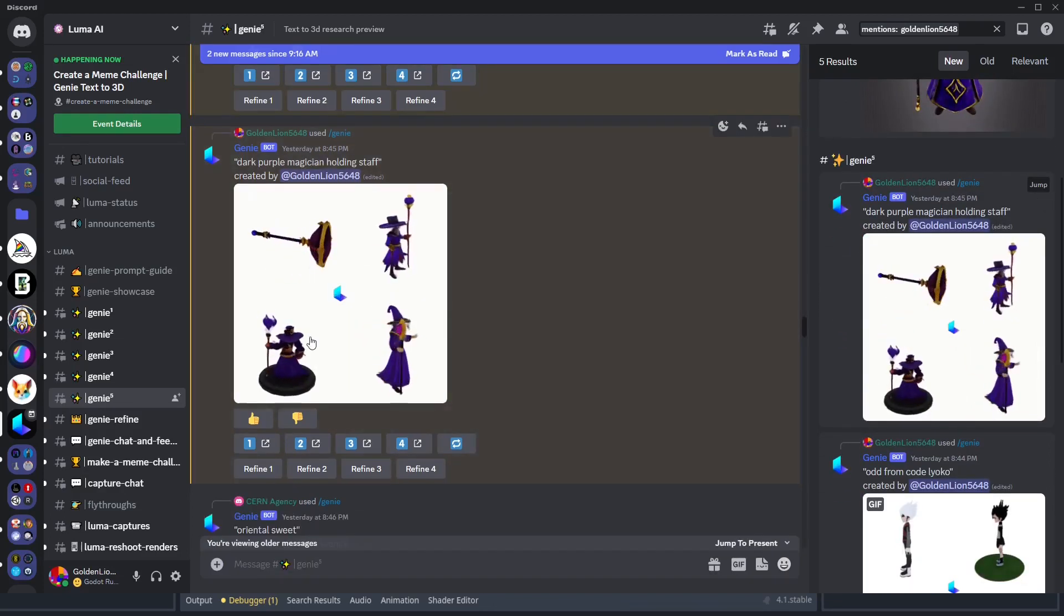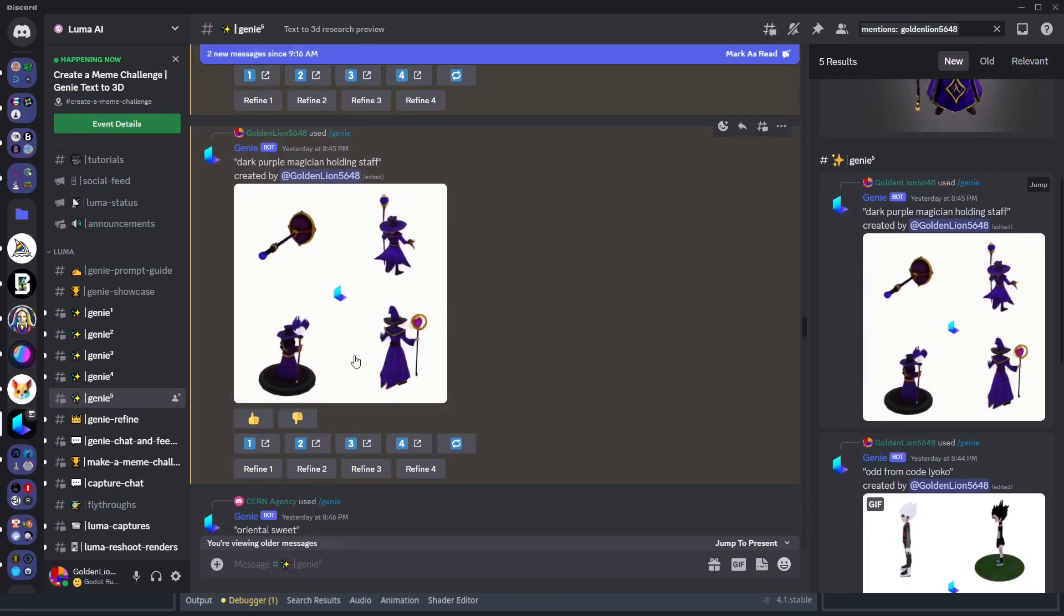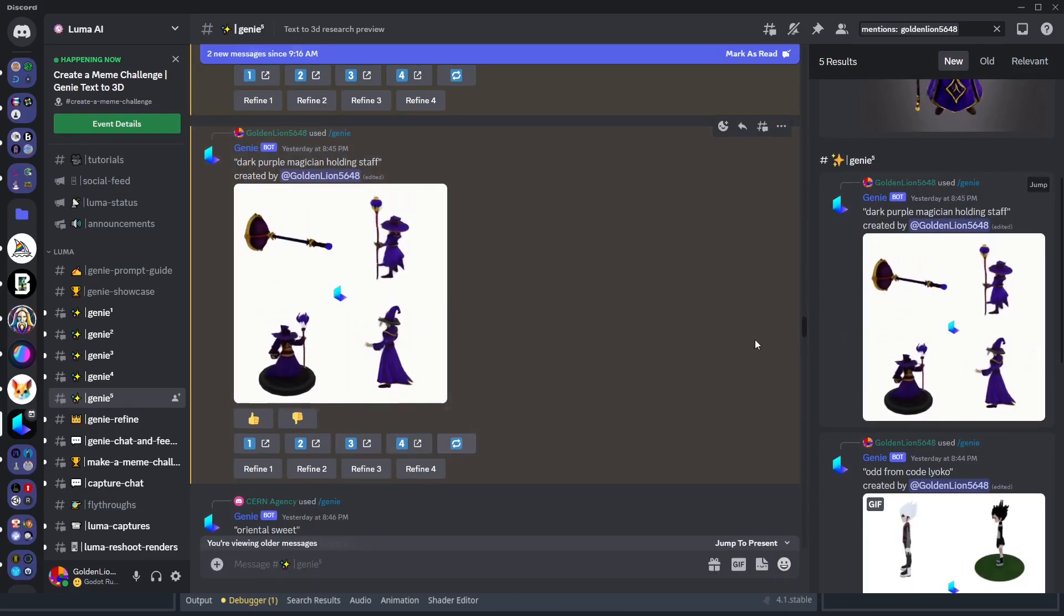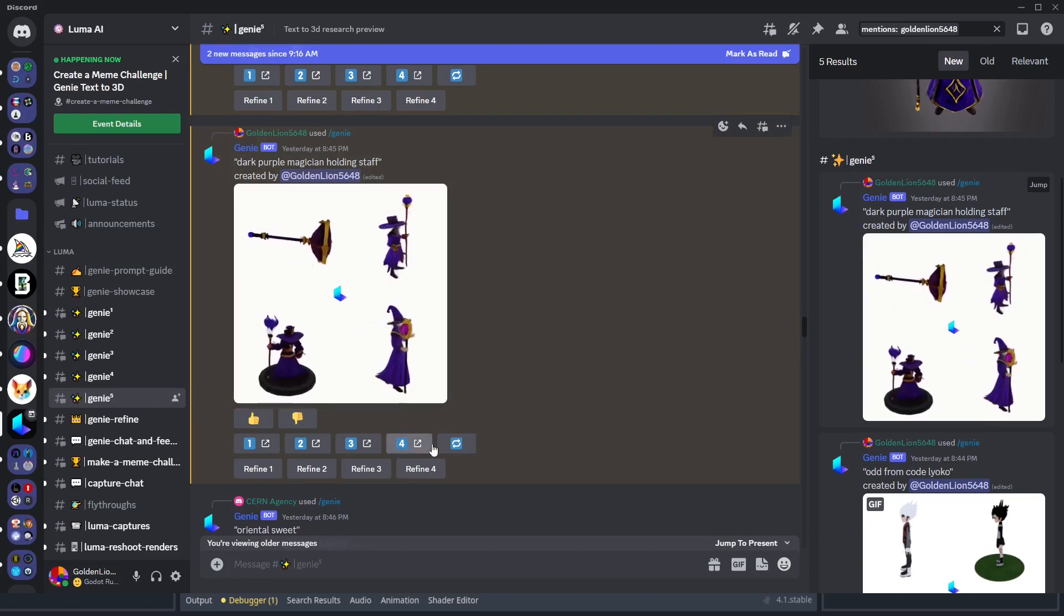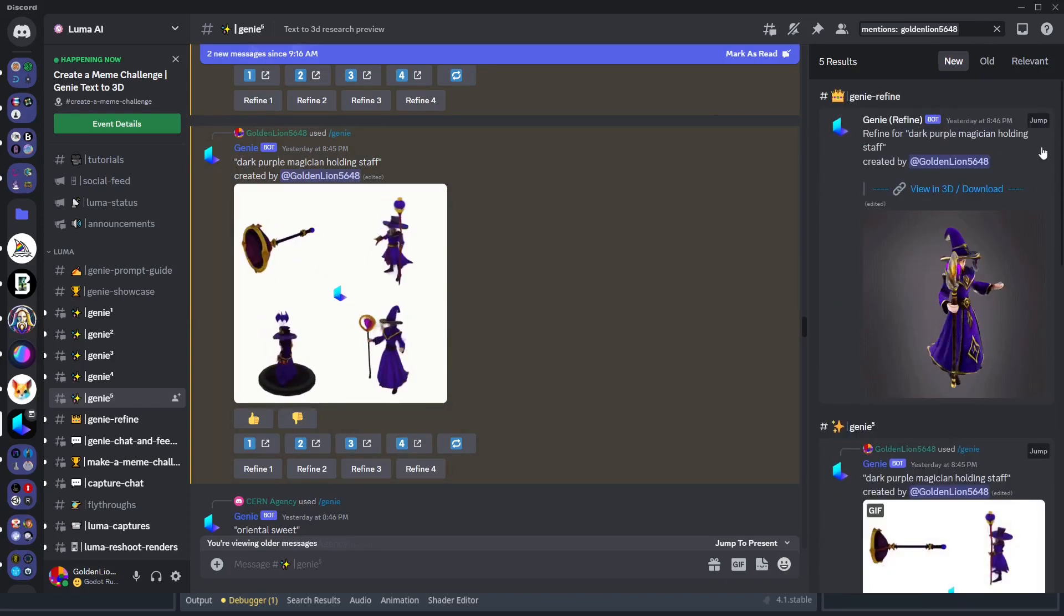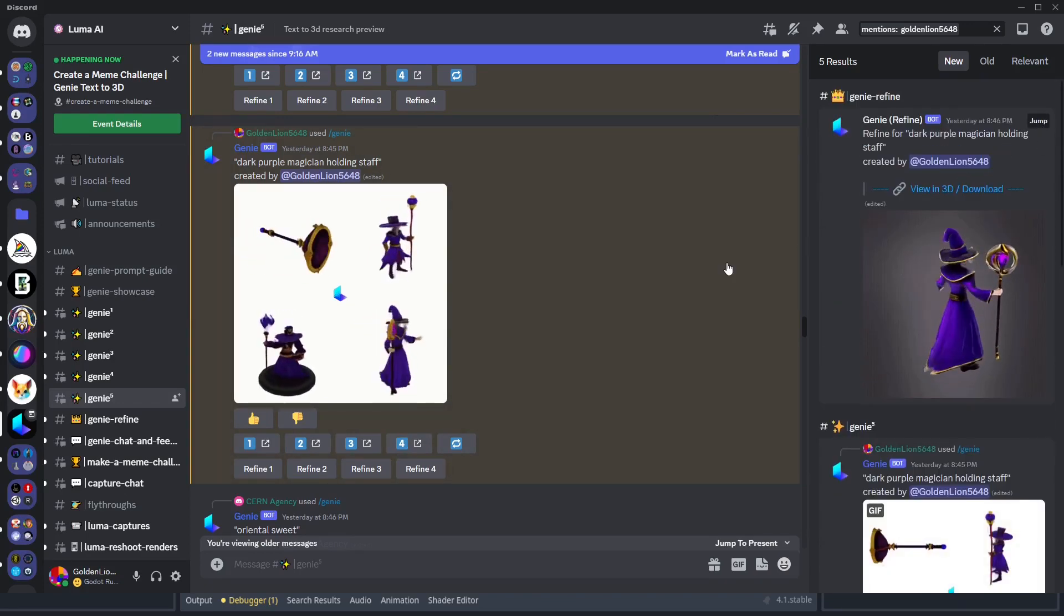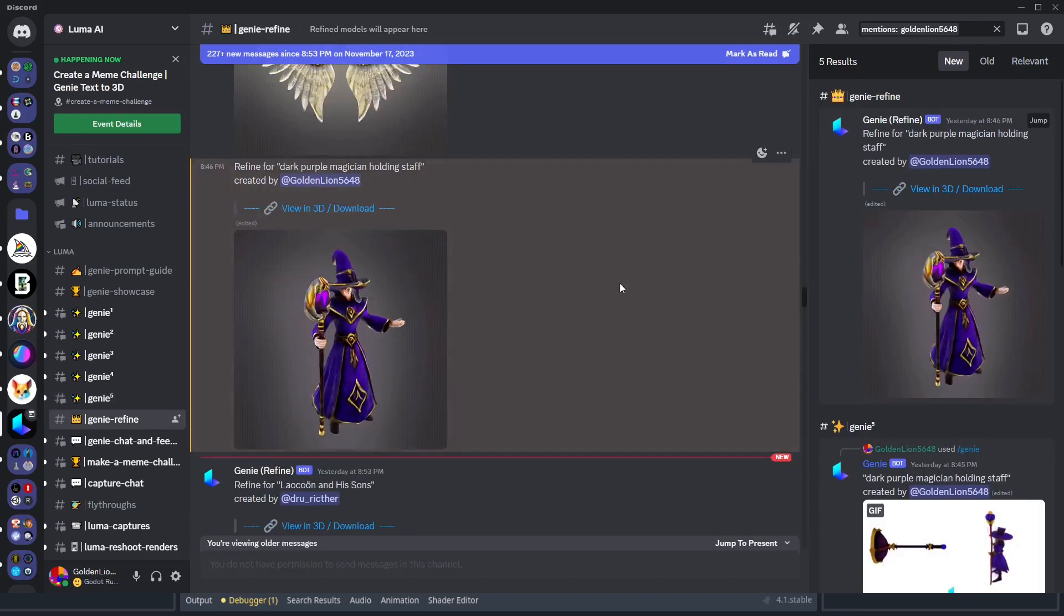And if you like one of these, then you can upscale it, which is what I did. So I clicked this button, and then you get a higher resolution model here.